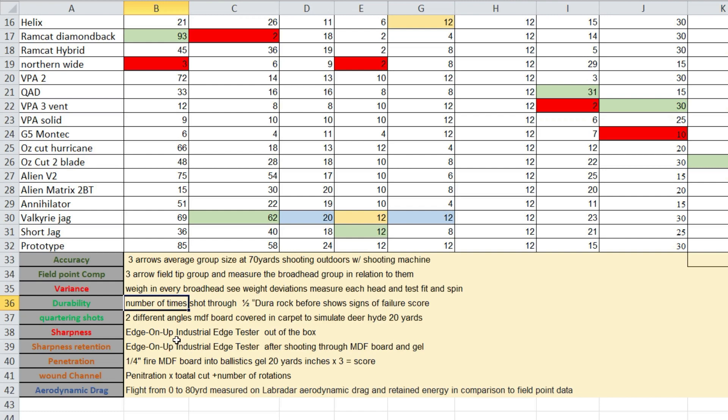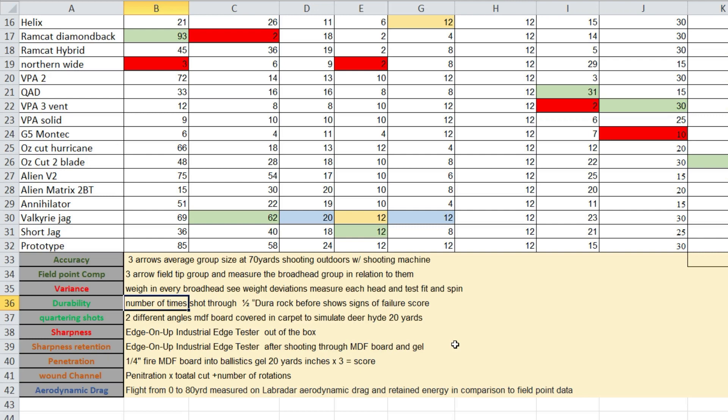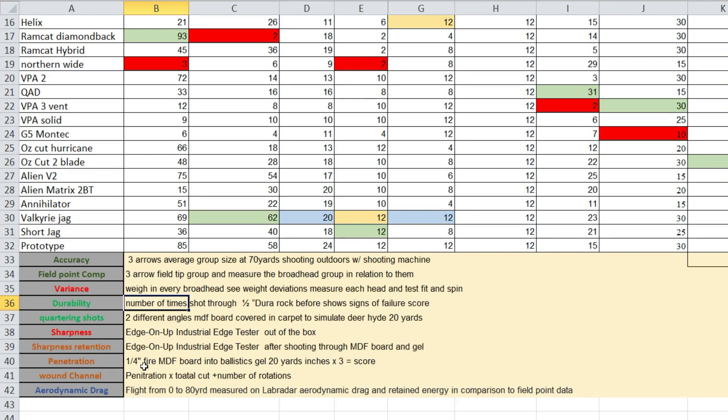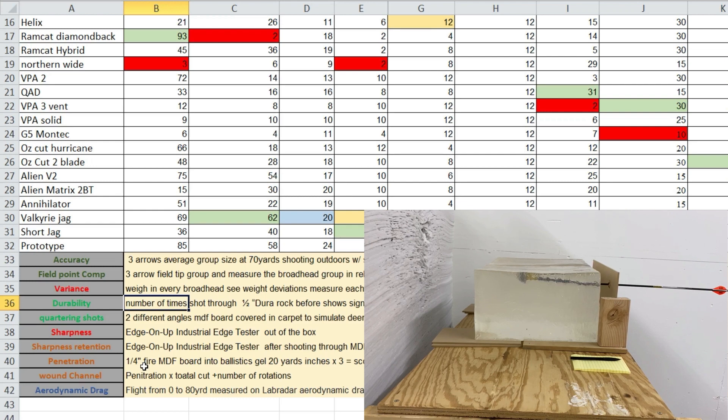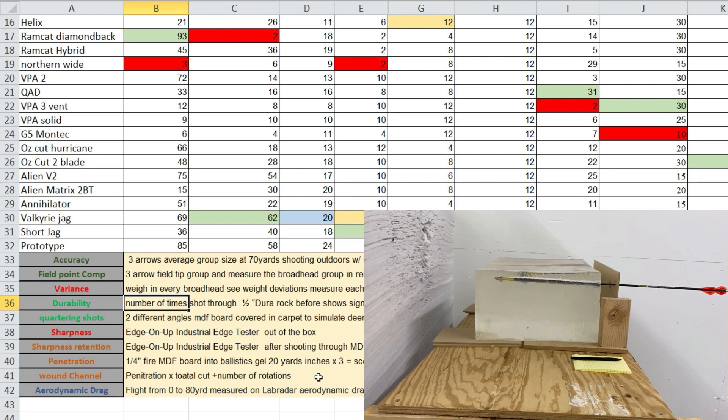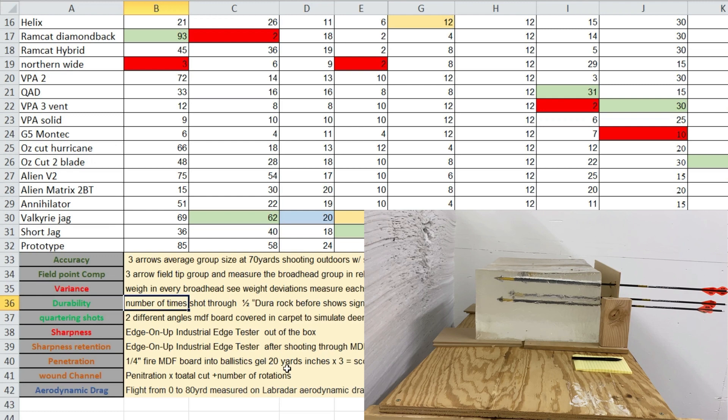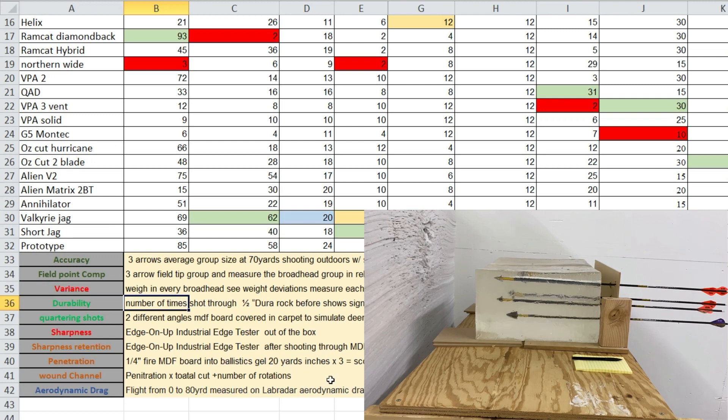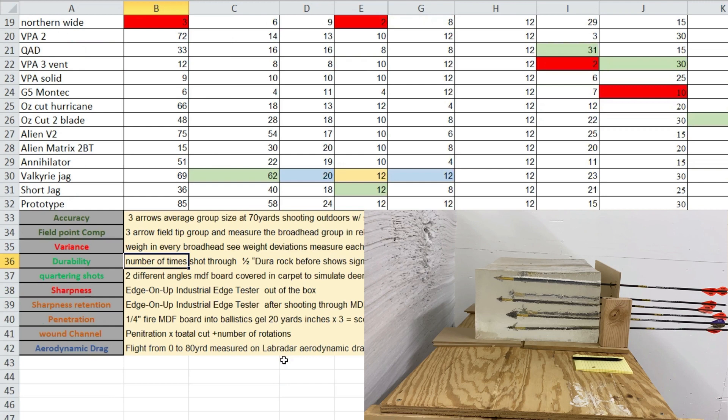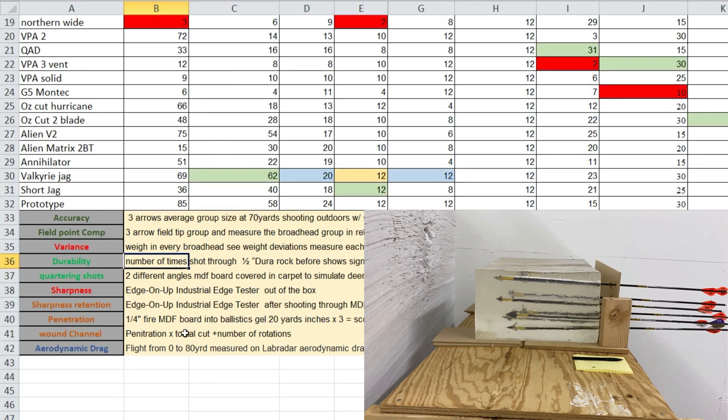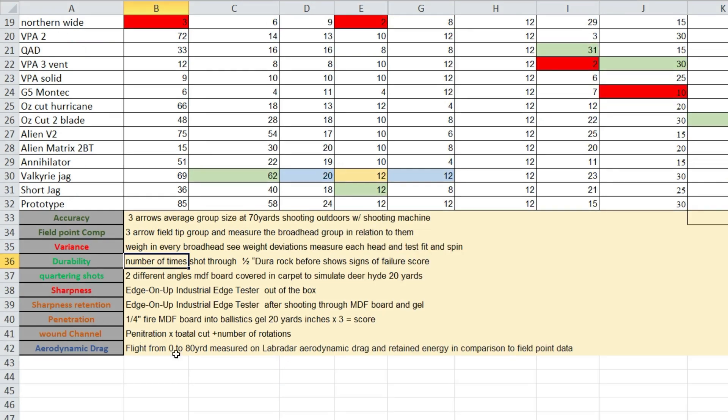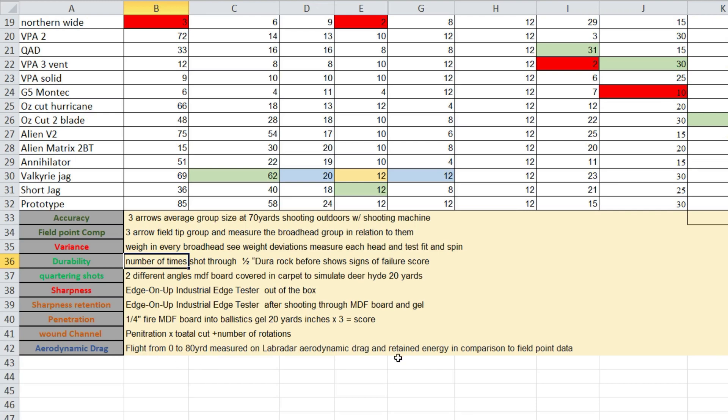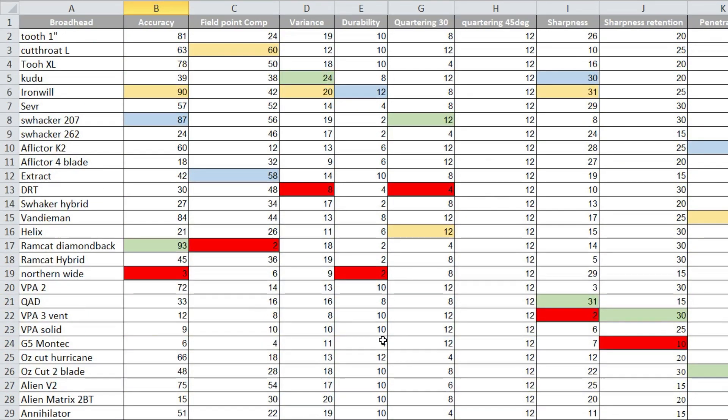The sharpness, we tested each and every one of them out of the box, and then we retested them after they were shot through the MDF board and the gel, and we measured what the percentage of sharpness retention was. Penetration, we shot through a very high quality MDF board and into actual FBI ballistics gel at 20 yards. We got a score from that. We also calculated the penetration and wound channel and the aerodynamic drag. So these are the results.